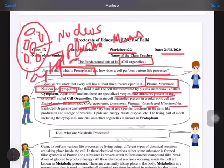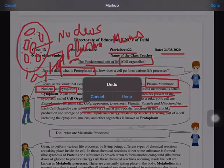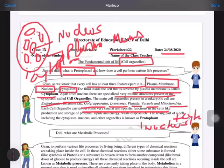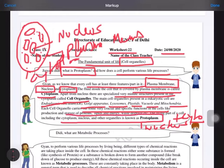Each cell organelle carries out a very crucial and specific function in the cell — every cell organelle has a definite function. But first, what is protoplasm? You have to remember that protoplasm is nucleus plus cytoplasm. This is the living part. In some books you will find cytoplasm and nucleus listed, with other organelles not written separately, because cytoplasm covers all those organelles also.